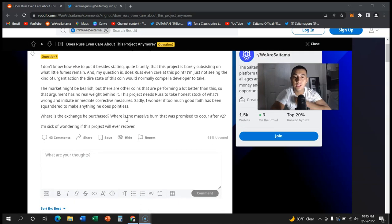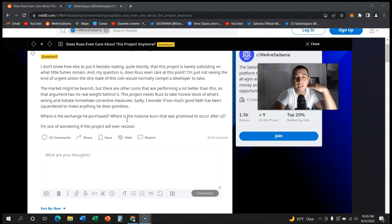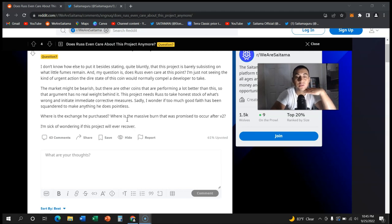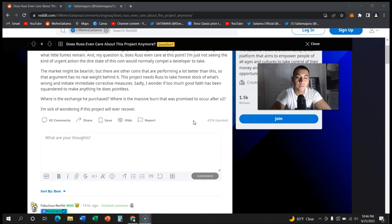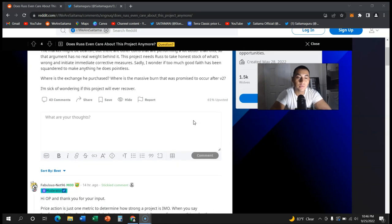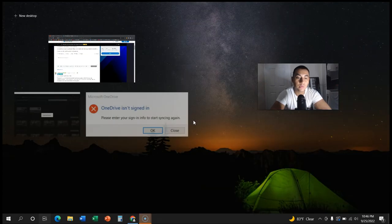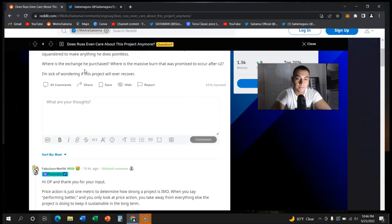This project needs Russ to take honest stock of what's wrong with it and initiate immediate corrective measures. Sadly I wonder if too much good faith has been squandered to make anything he does pointless. Where's the exchange he purchased? Where's the massive burn that was promised to occur after V2? I'm sick of wondering if this project will ever recover.